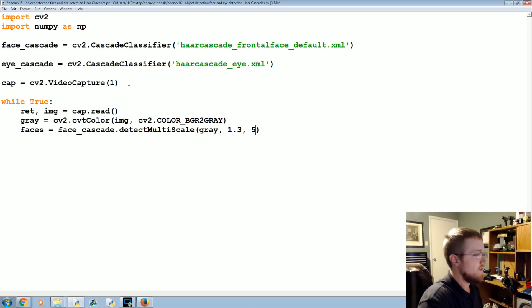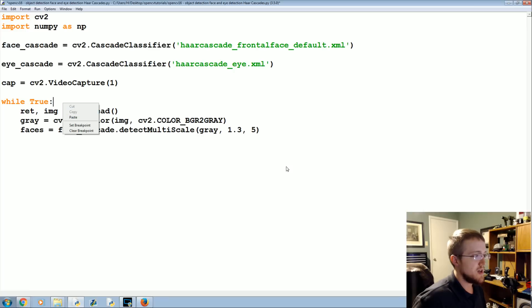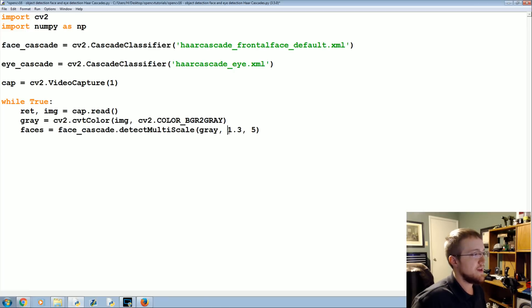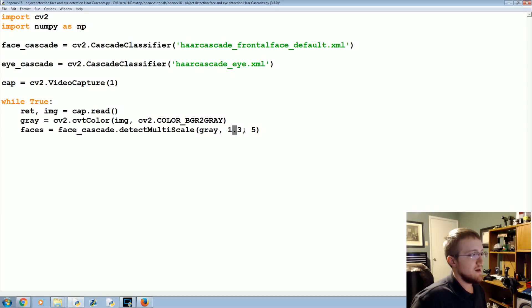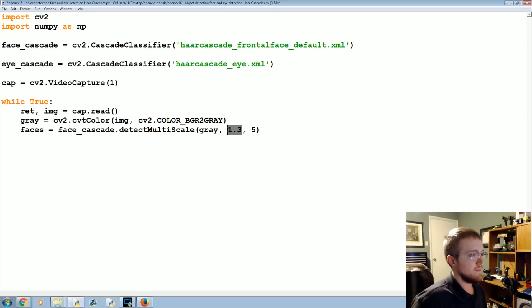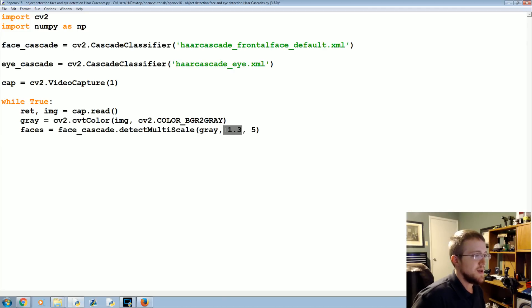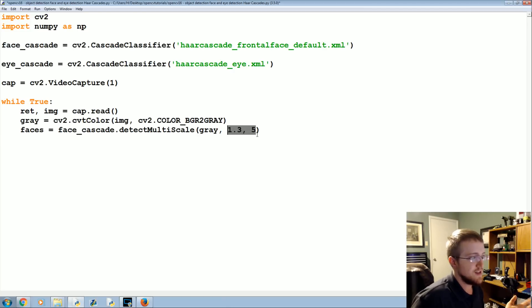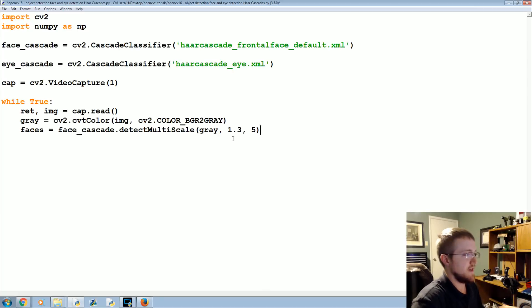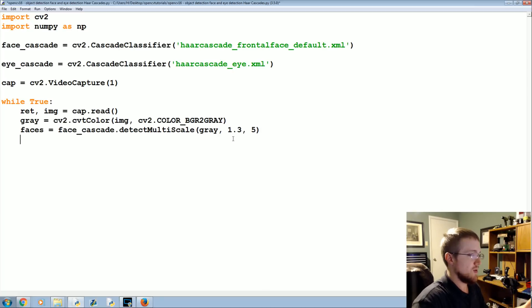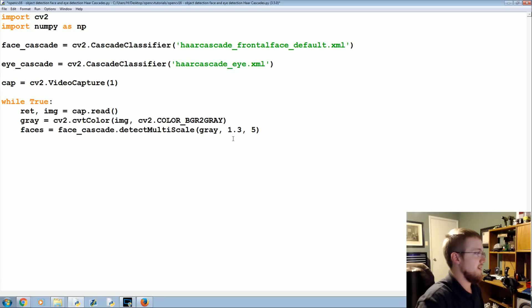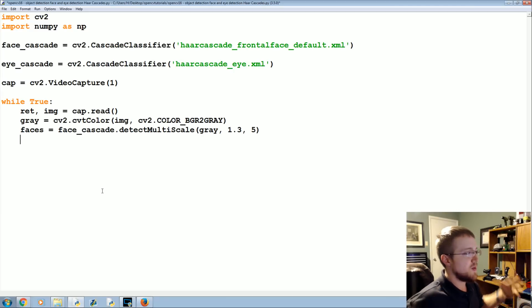We're going to detect on gray and then we're going to use 1.3 and 5. We can talk about these probably later. Basically it's going to be depending on the size of the image you use and the likelihood that you might find it in your image. You would change these up but we're going to just use these figures for now.